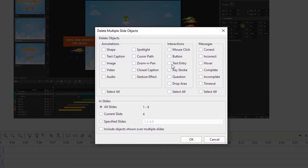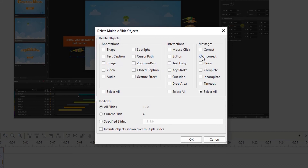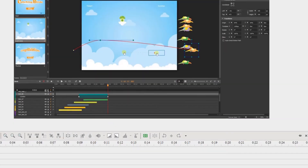Select any checkbox next to an object type that you want to delete. Here, you can also specify the slides where you want the mass deletion to happen. Then, click OK and see how it works.